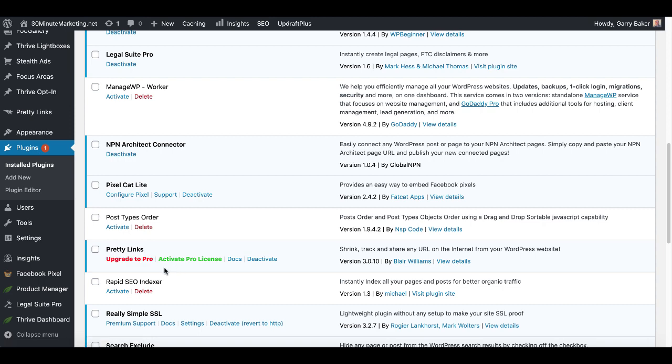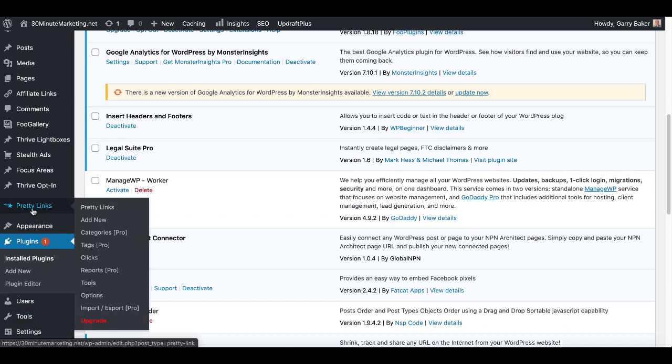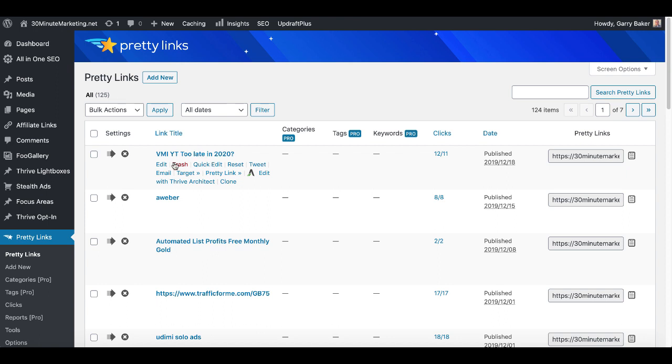So once that is installed you'll see the option for Pretty Links over here on the left hand side inside of the menu. Click on Pretty Links to see all the pretty links that you have available, and of course here you'll see the Pretty Link, link title, and you'll see the number of clicks, when it was published, and the URL to share.